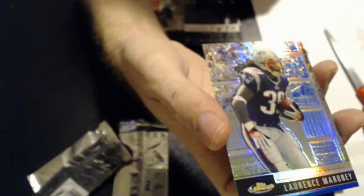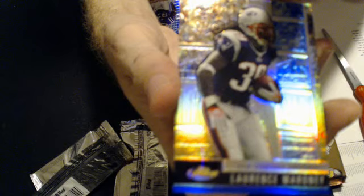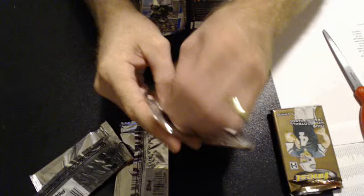And that goes to Duran, and we got Lawrence Moroni refractor for the Patriots. And that goes to David, Duran Williams.